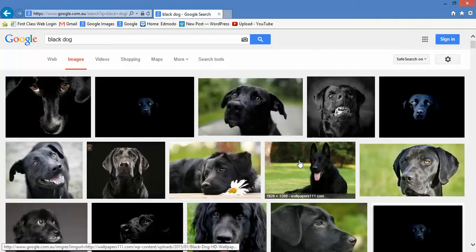The problem with this is that other people own them. They didn't give these images to Google — Google just shows them to you. And Google doesn't say 'please steal this image,' but we are so used to stealing these images we think this is why they're offered to us.